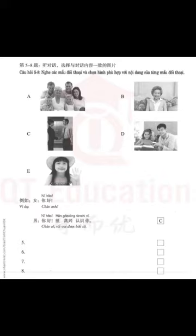6. 你们的汉语老师今年多大了？她今年三十三岁了。(How old is your Chinese teacher this year? She is 33 years old this year.)